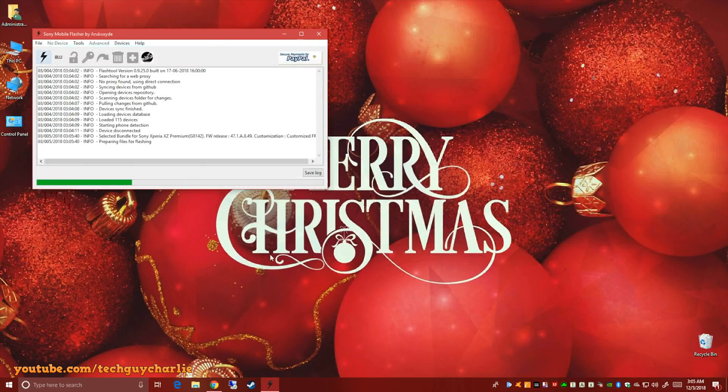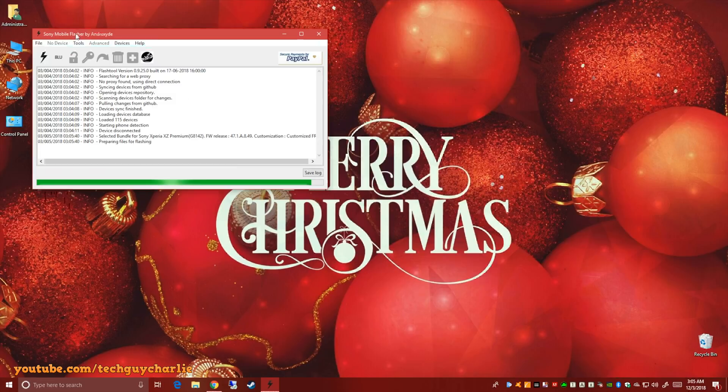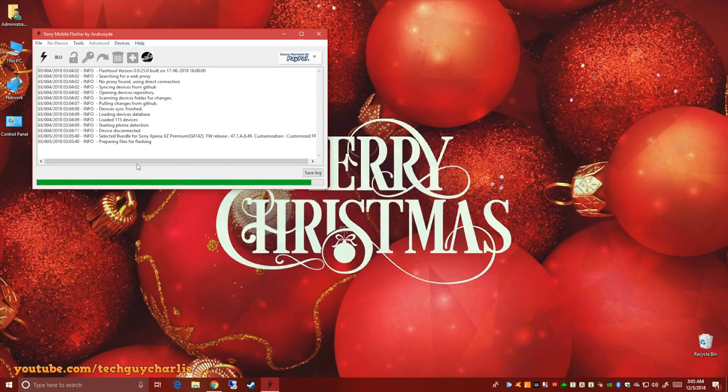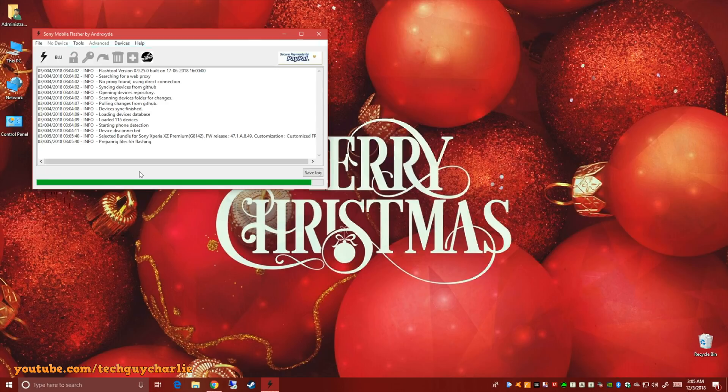And then click on flash. And then just wait for this flash tool to prepare the files. Now I have a fairly decent system. Otherwise on slower computers, this might take up to 10 minutes, 10 to 15 minutes.